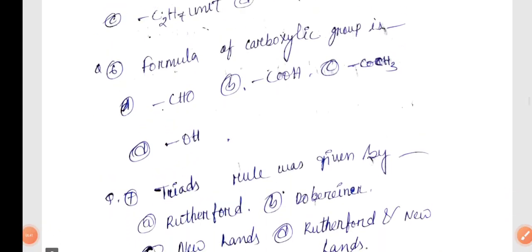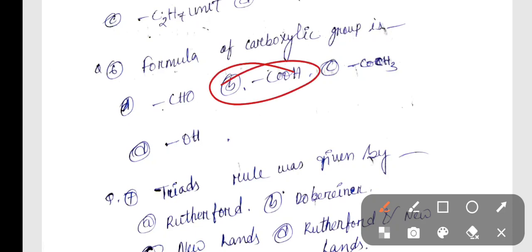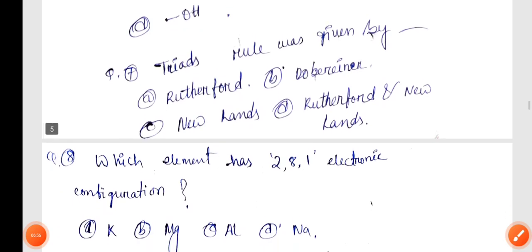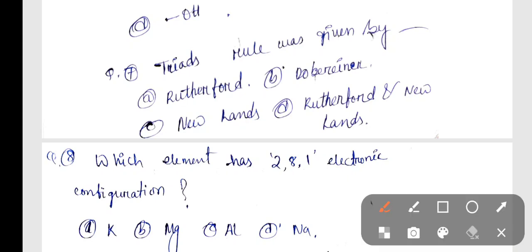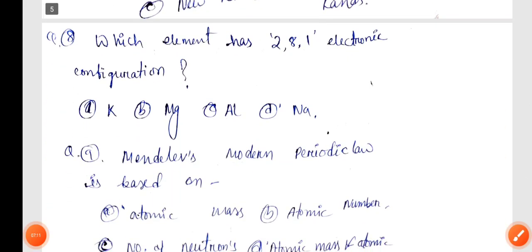Next, question number 6: The formula of carboxyl group is? The correct answer is Option B, -COOH.